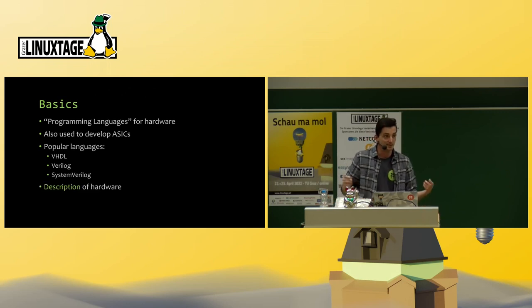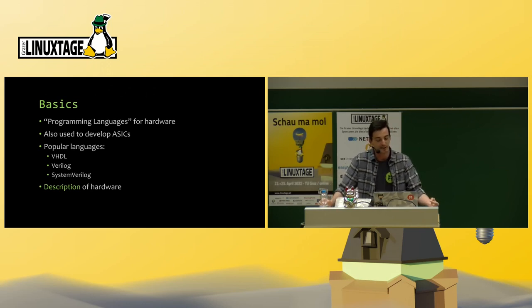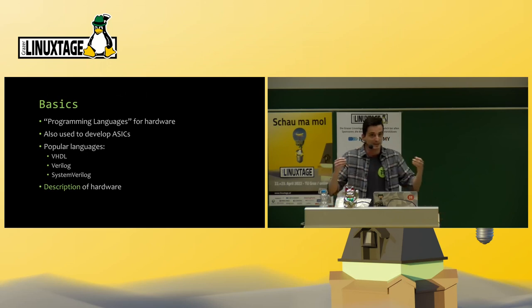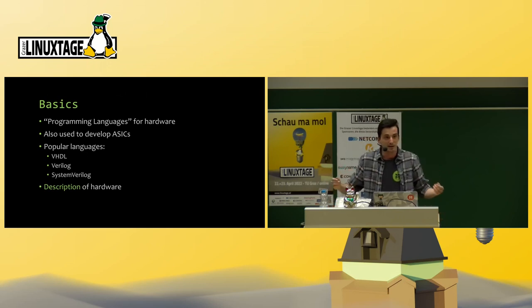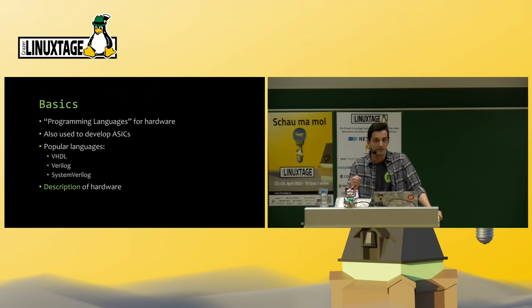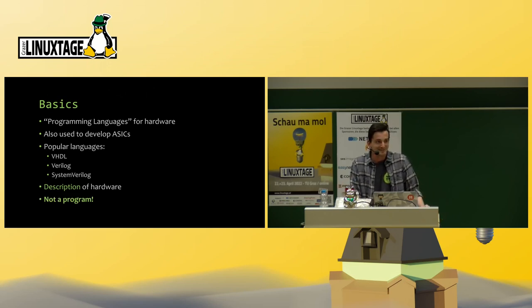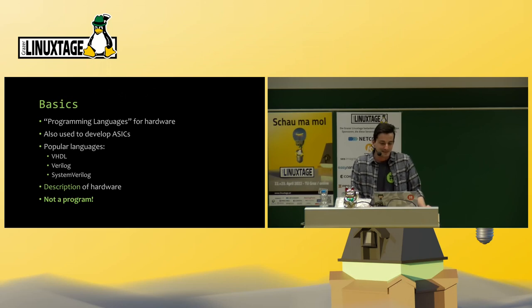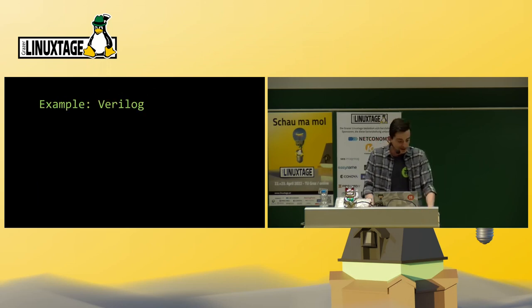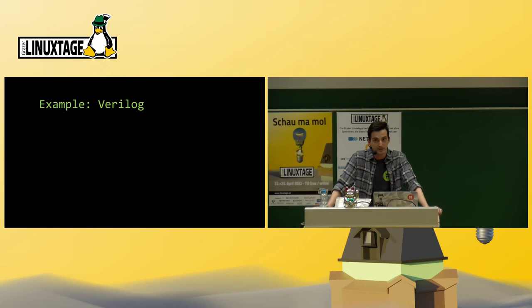It's not really a programming language. As the name implies, it's a description of hardware. It's basically a bunch of wires and gates that you define via code. So this is not a program. In my example, I have chosen Verilog because it's the one I'm most familiar with.